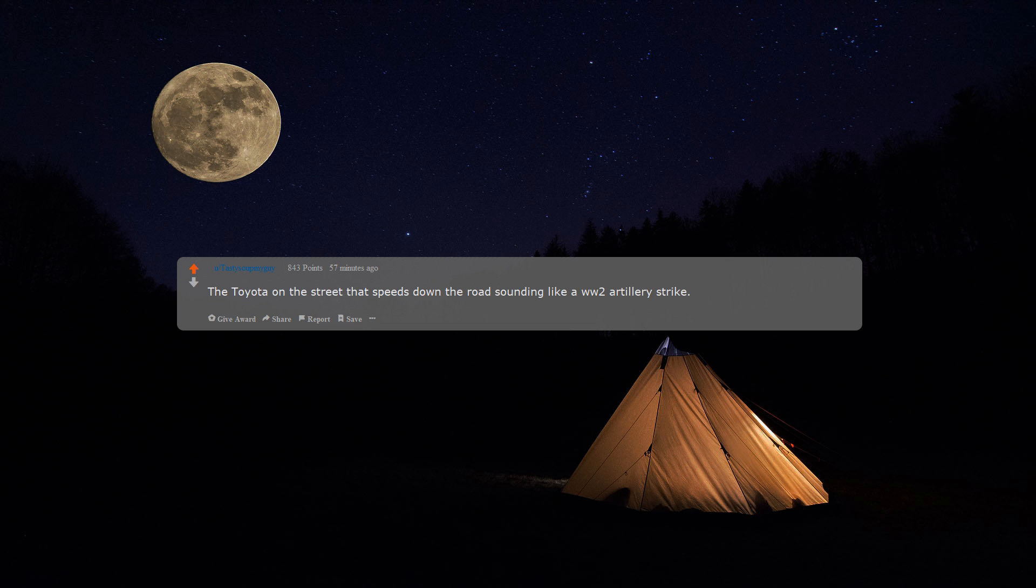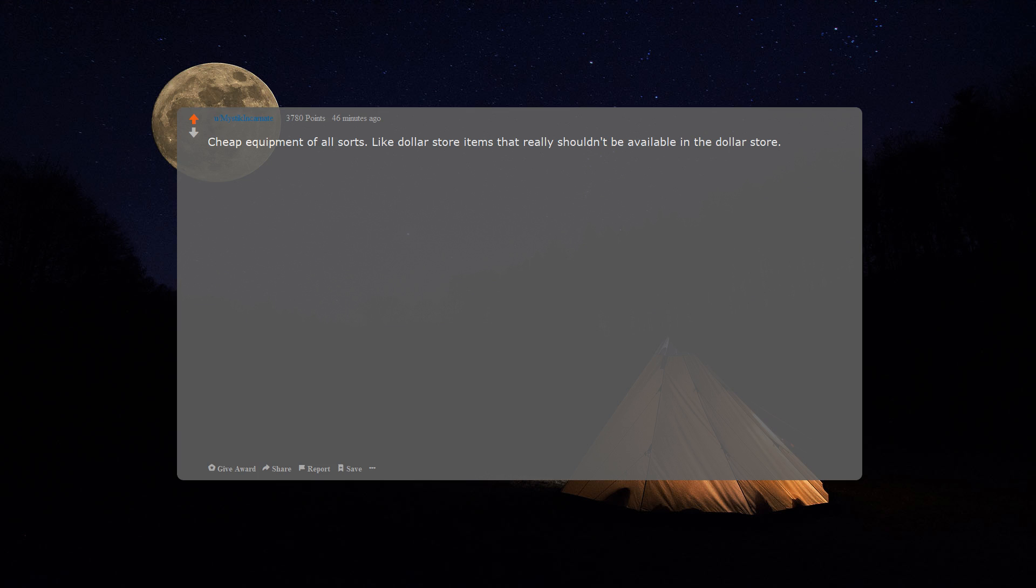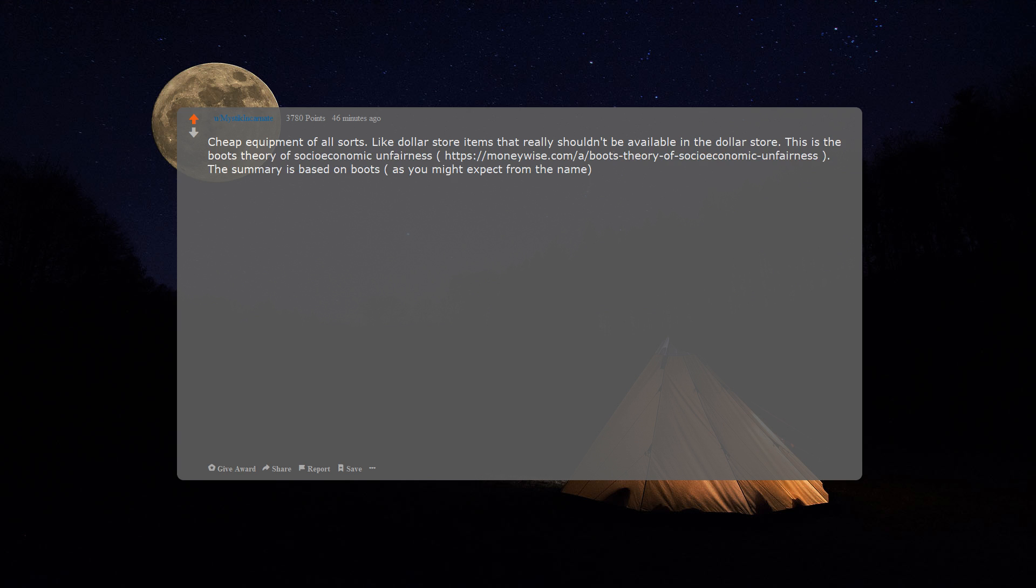The Toyota on the street that speeds down the road sounding like a World War II artillery strike. Cheap equipment of all sorts, like dollar store items that really shouldn't be available in the dollar store. This is the boot theory of social economic unfairness.